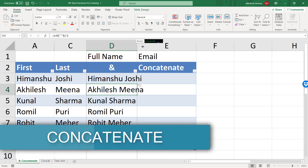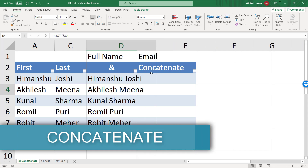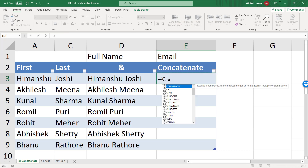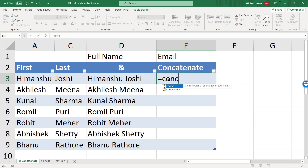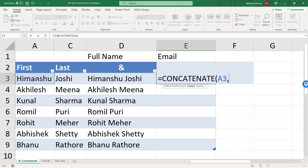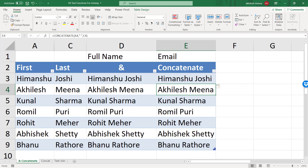Now let us learn what CONCATENATE is. CONCATENATE is nothing but another form of AND. If I want to write the same thing, I type concatenate, and it asks me which text to combine. I take the first text, then double quote space double quote, the second text, and the third text from column C — and I get the same results. So you are free to use whichever you like.